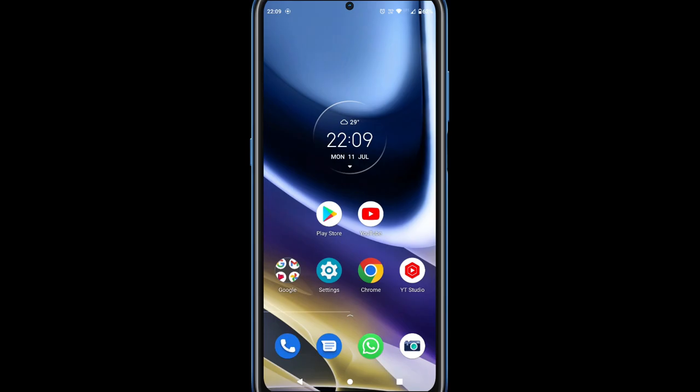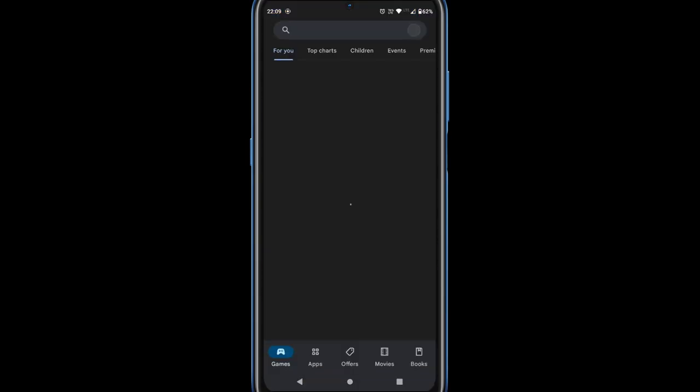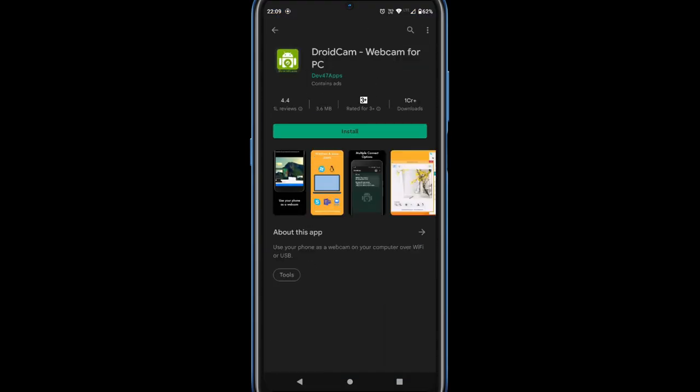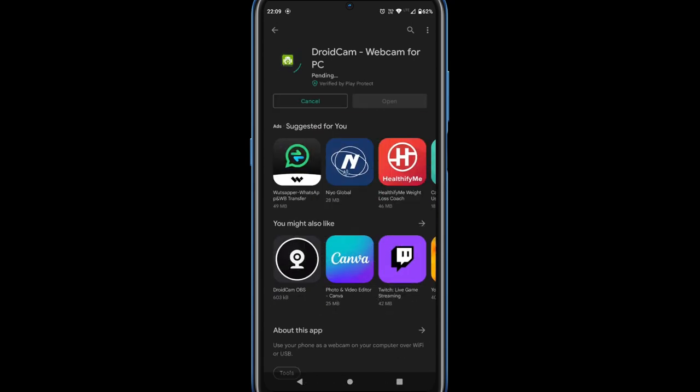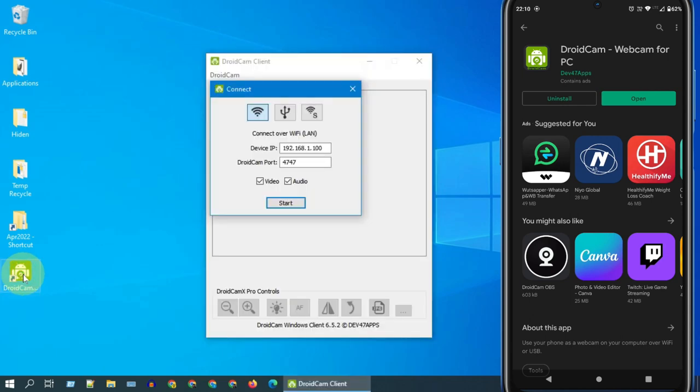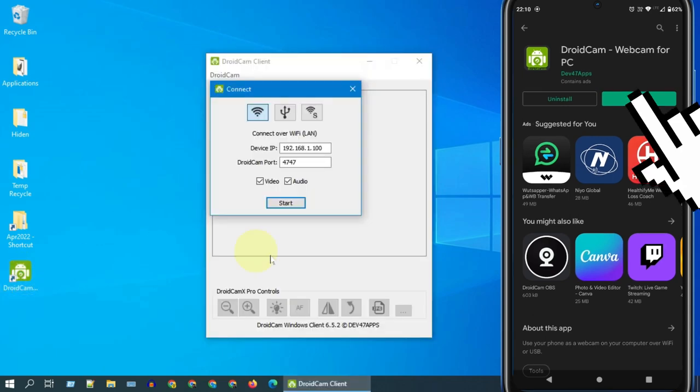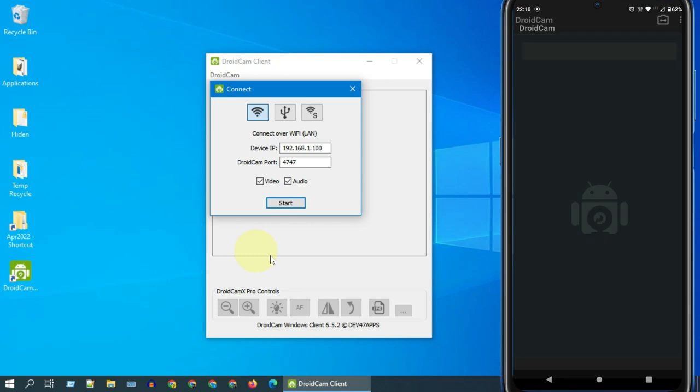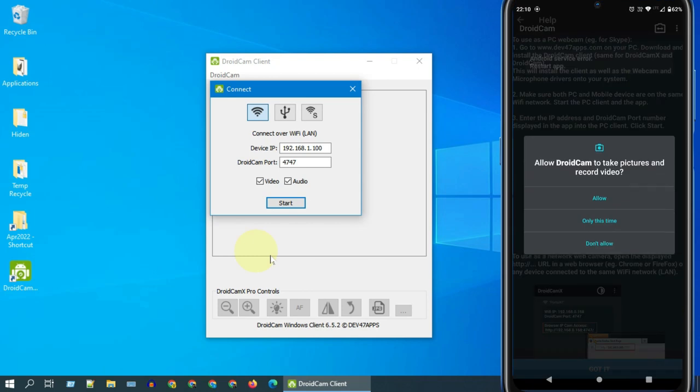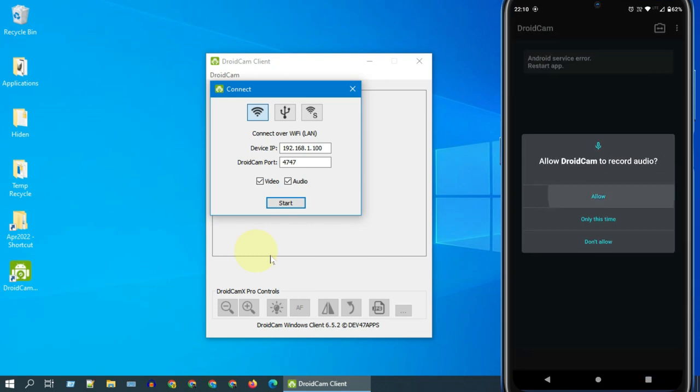Similarly, on your Android device, go to Play Store and install DroidCam app. Let's open both these apps that we just installed. Allow DroidCam to record video as well as audio.